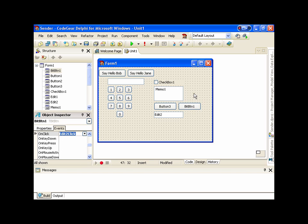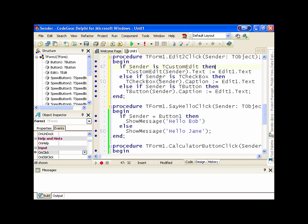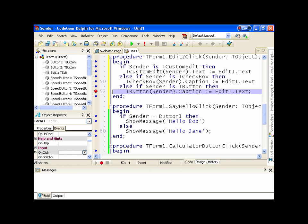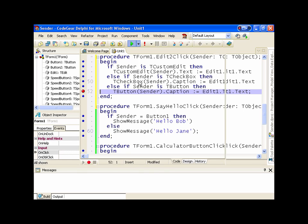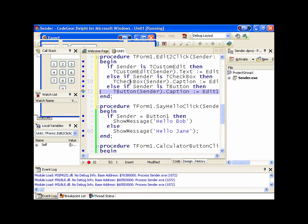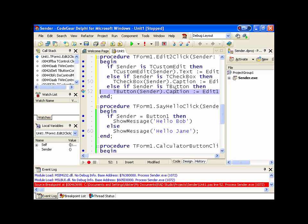We can even put a breakpoint in there. We need to run with debugging, and we can see that it breaks on that line of code which handles the TButton. And if you looked into the help, you'd see that TBitButton descends from TButton.